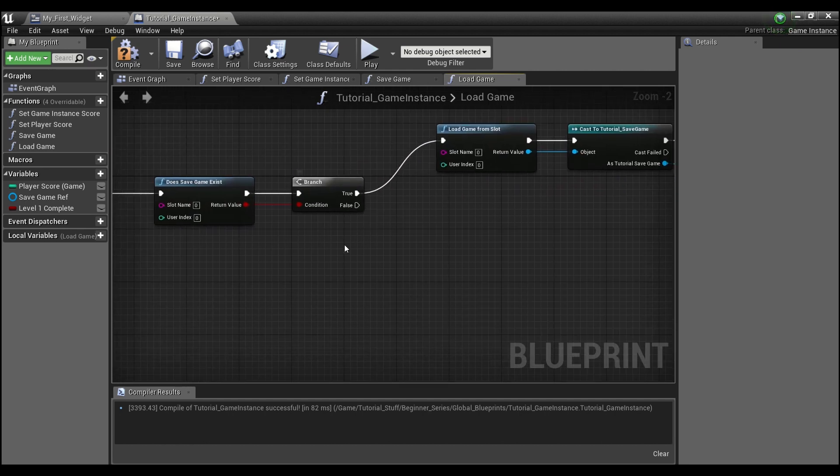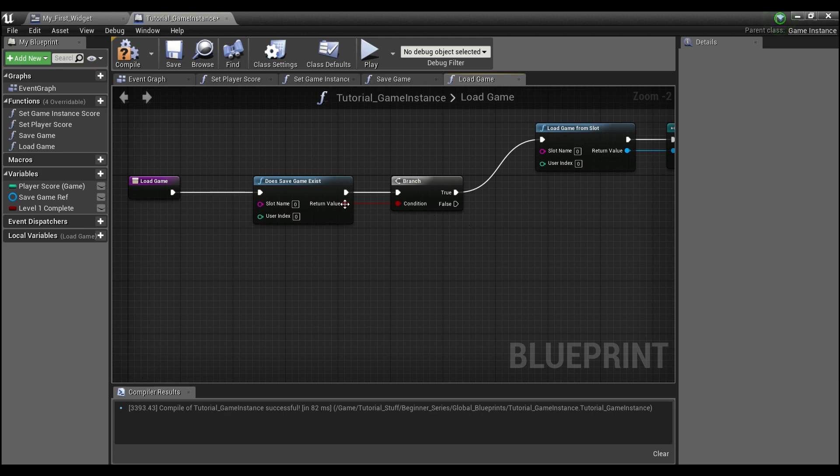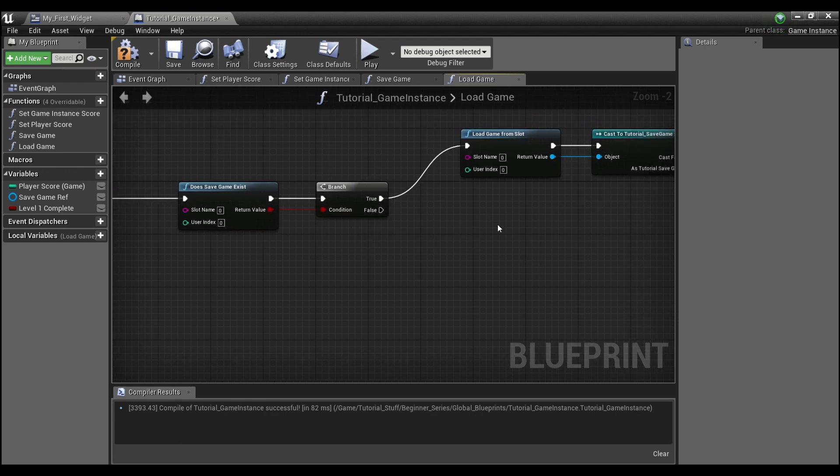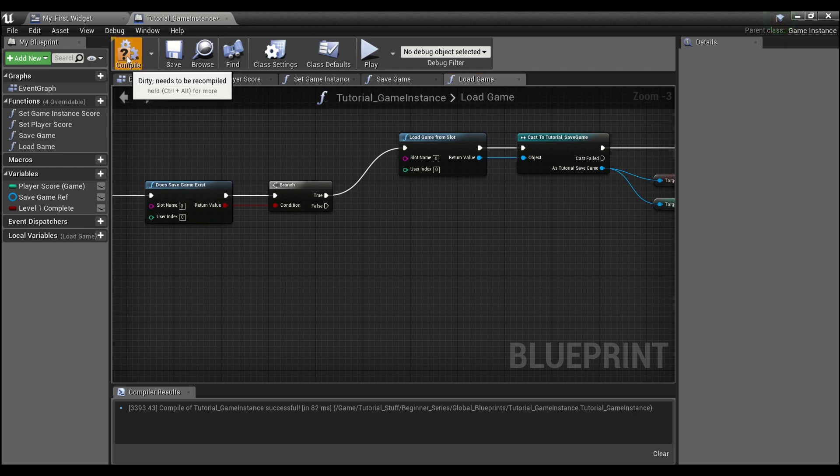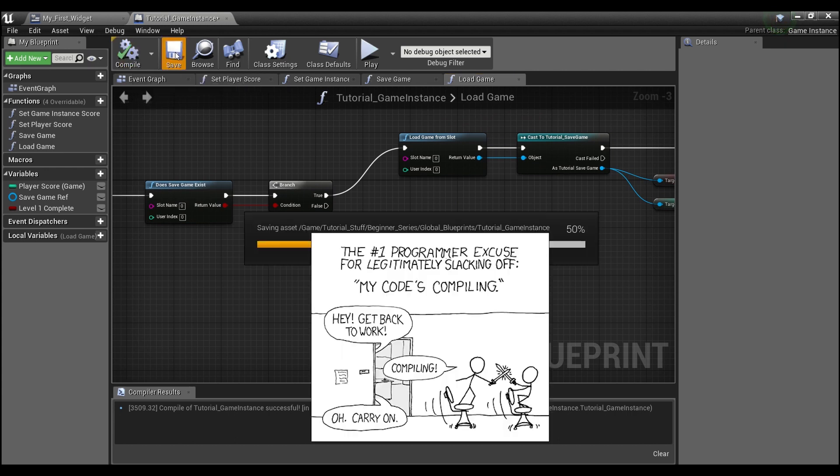Off of the false, we don't have to do anything. So if no save game exists, we don't have to worry. So compile and save this.